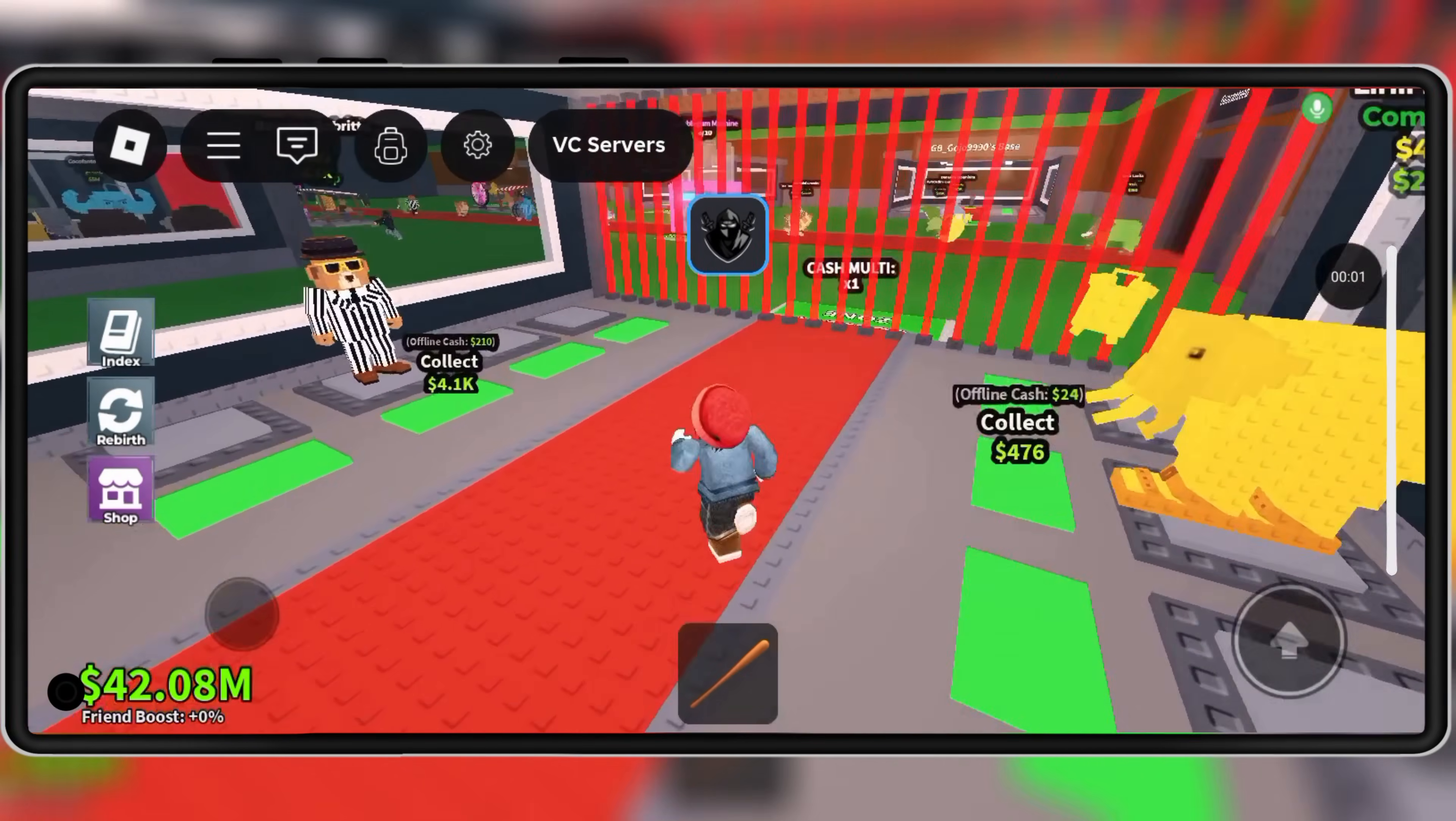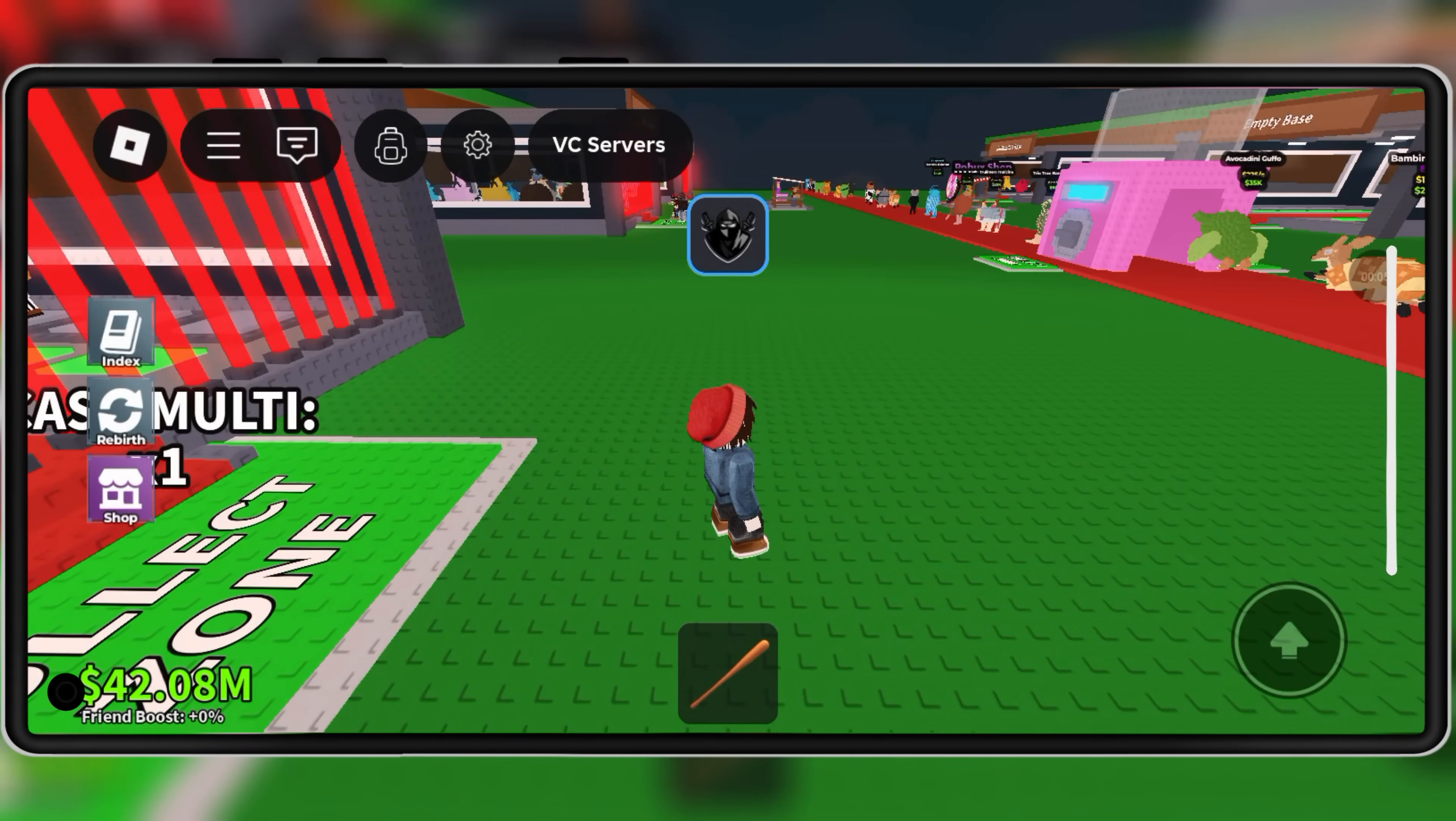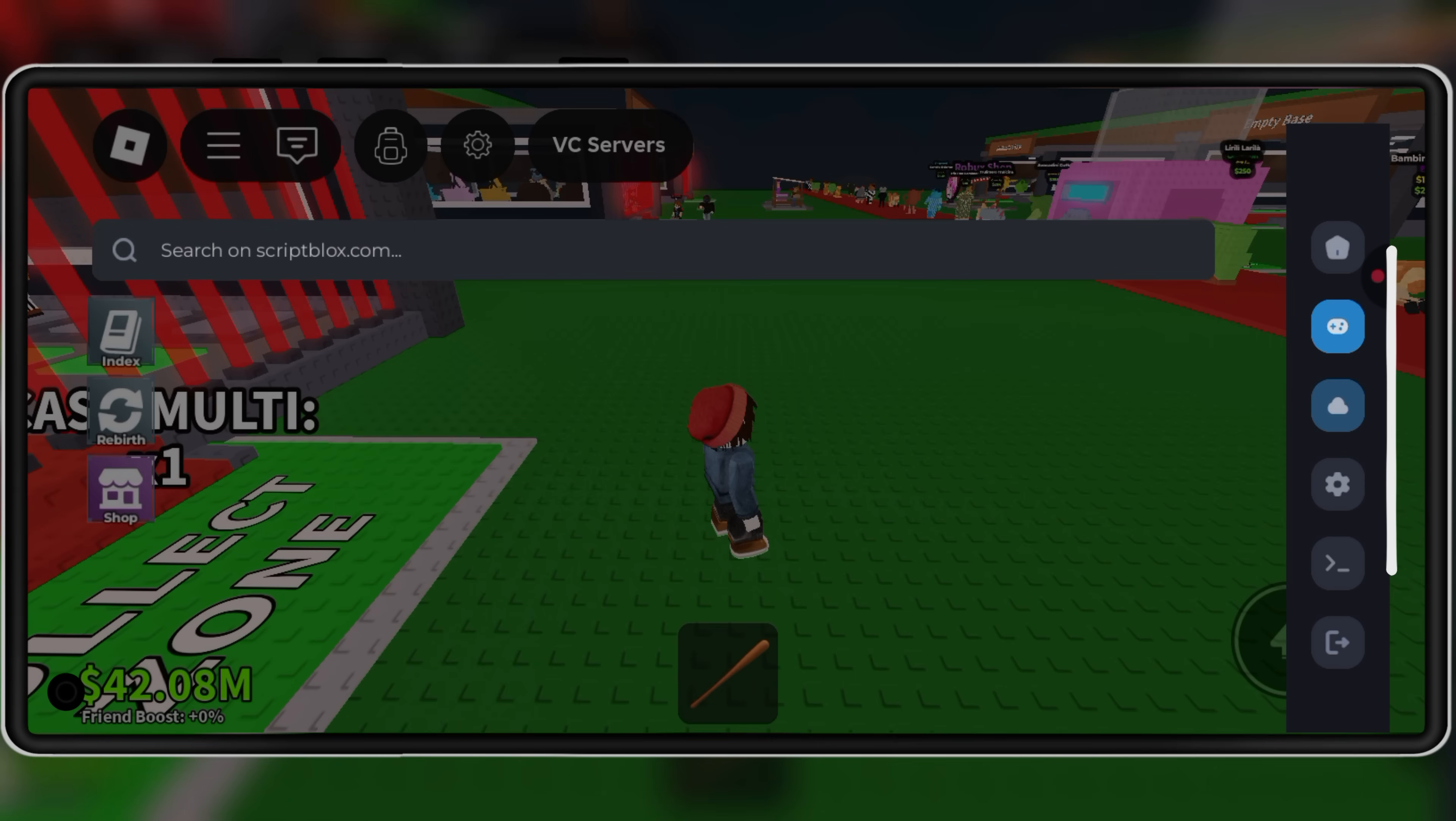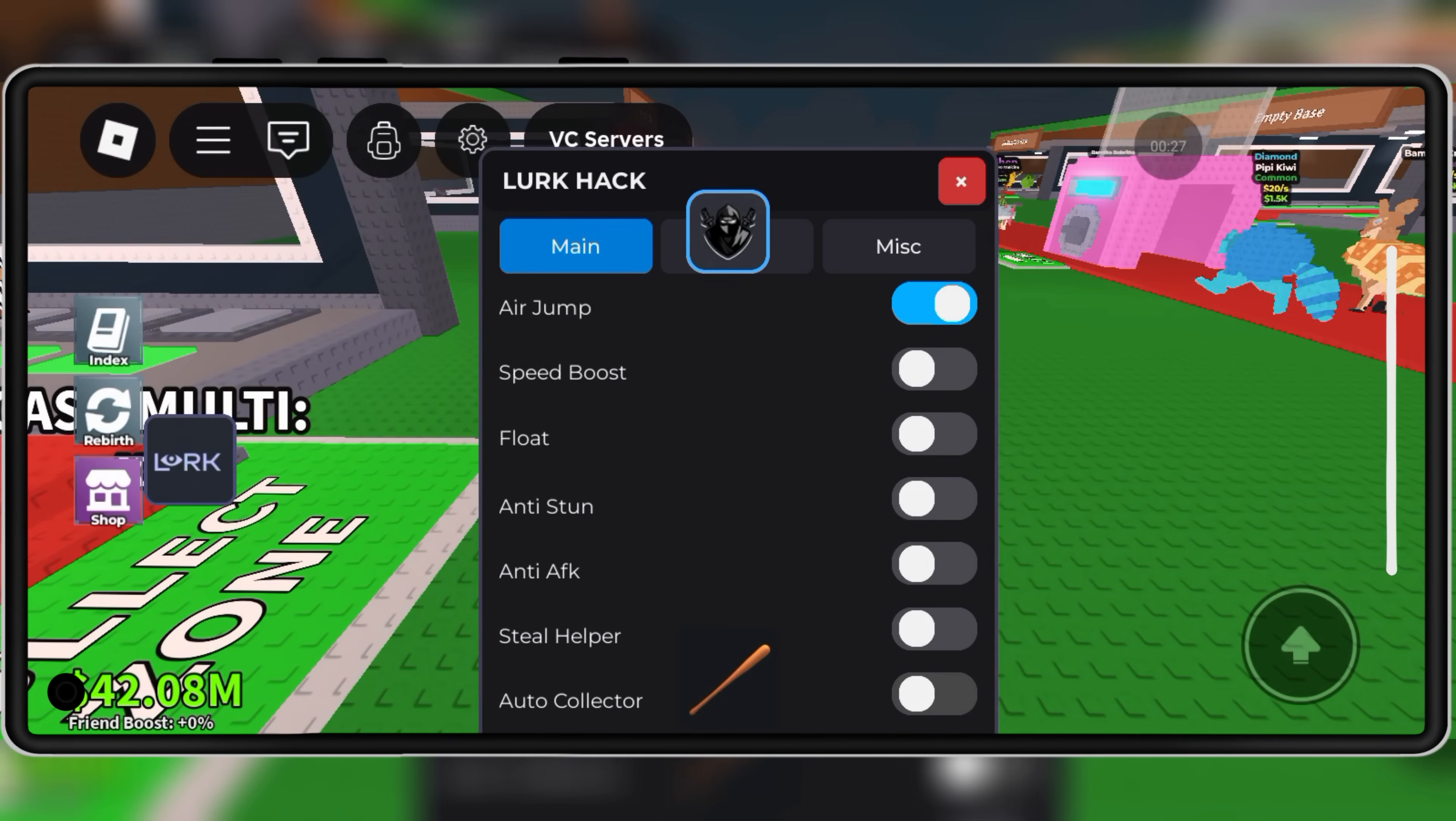Welcome back to Skibbity Tech. Today, I'm going to show you how to download and install the brand new Delta Executor Mobile Version V2.0.681 for Roblox on your Android device. This update brings some awesome improvements, so make sure you stay till the end.